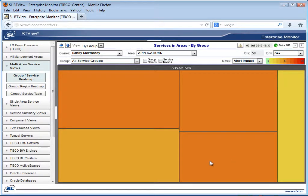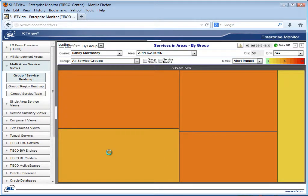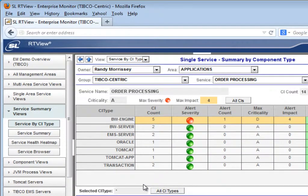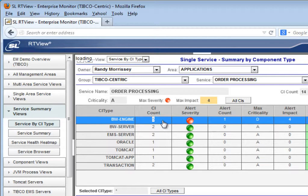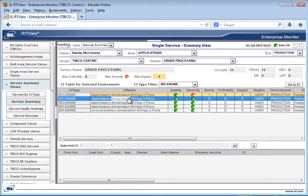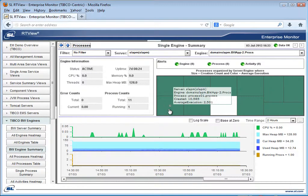When drilling down from this service, you see all of the components that make up this service. You can sort by configuration item type, where you can see that this particular service uses five BW engines. Drilling down on the BW engine type, you can see all the different BW engines that support this service. You can drill down yet again to any of these BW engines for more detail about what's happening.